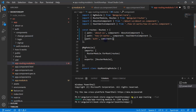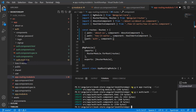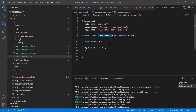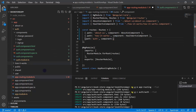Let's generate a new component inside the auth module. I'm writing 'ng g c auth' and this time I do not want to generate the parent folder, so I want only flat files. After hitting enter, you can see that along with the auth module we now have the auth component as well.